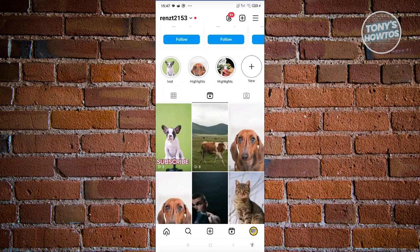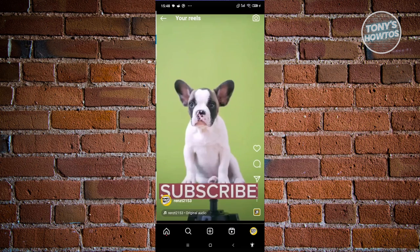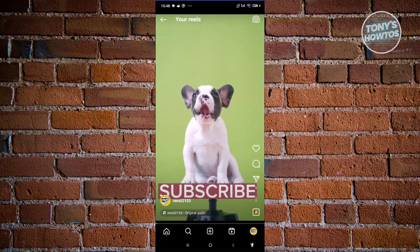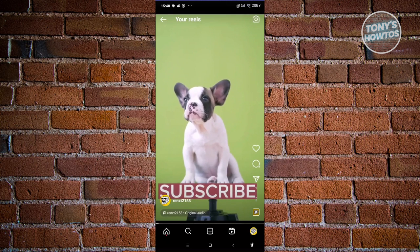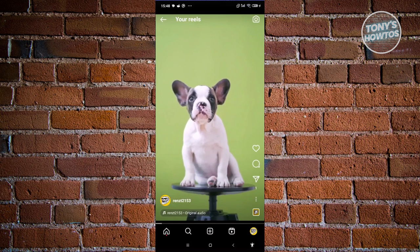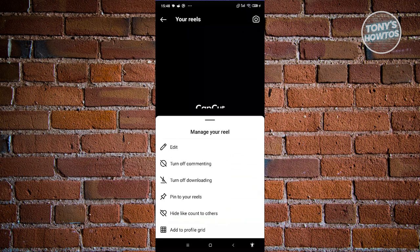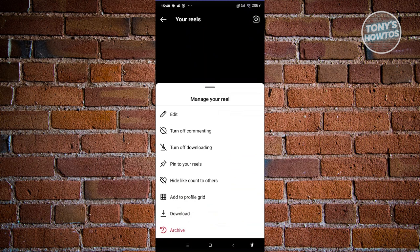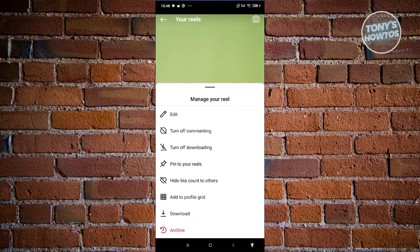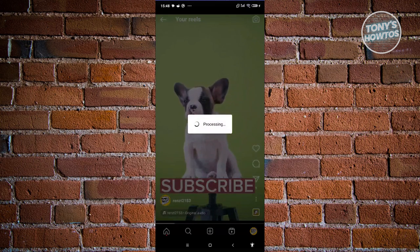Once in here, you need to choose the reel that you want to add to your grid. So for example, we have this one — let's go ahead and click on it and it's going to give you different options. At the bottom right you should see the three-dot icon. Go ahead and click on it and choose Manage. Now from here, to add this to your grid, just click on Add to Profile Grid.